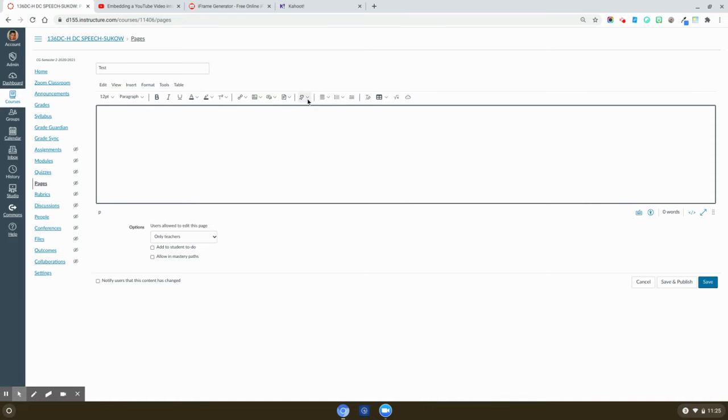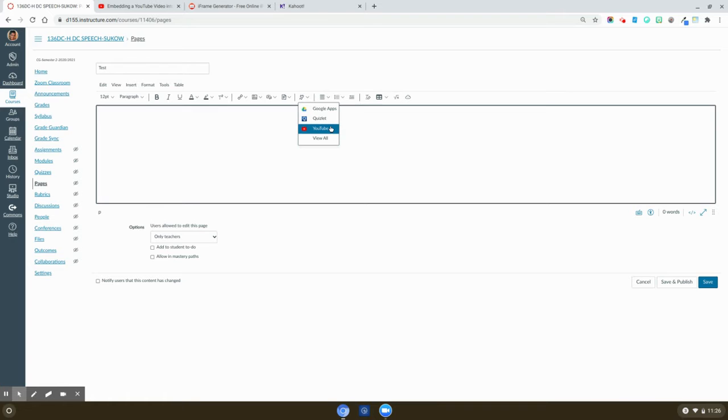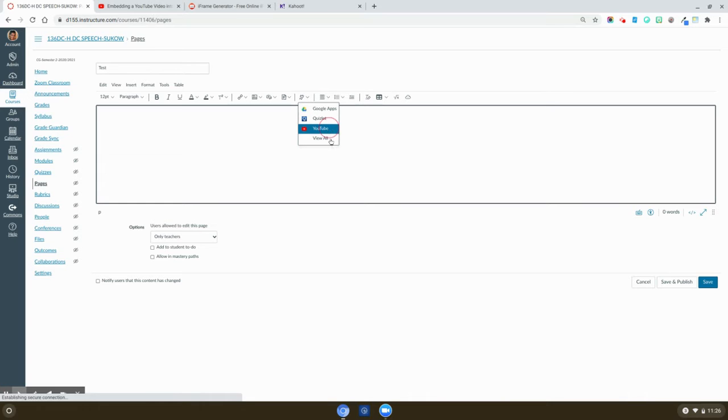First you can click on this plug which will allow you to embed straight from Google Drive, from Quizlet, and from YouTube.